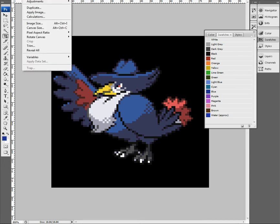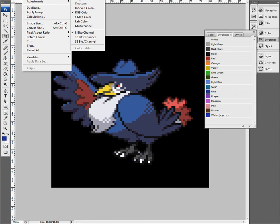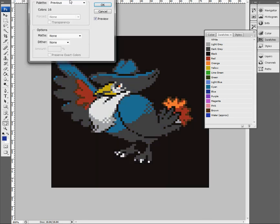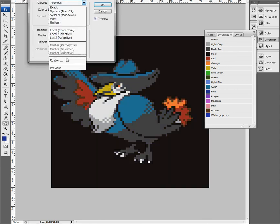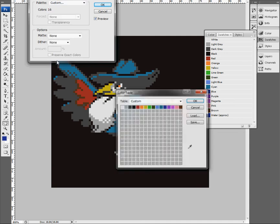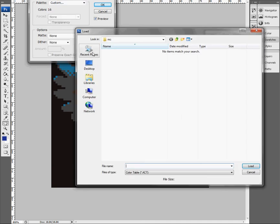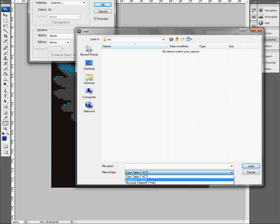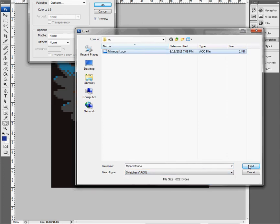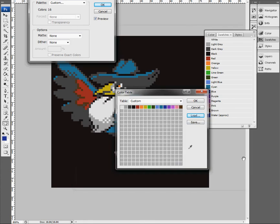So what I'm going to do is go to Image > Mode > Indexed Color, palette Custom, then Load. I saved an ACO file — there it is. And there's our palette of colors. Those are the 16 wool colors. Click OK.